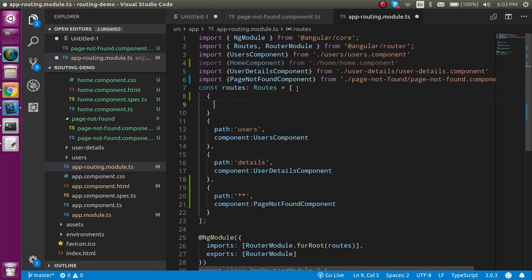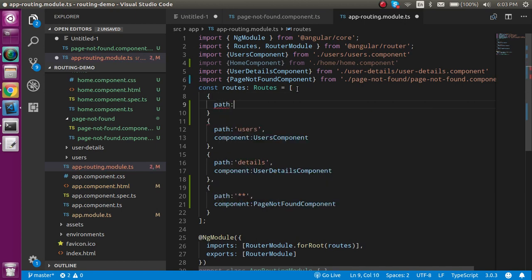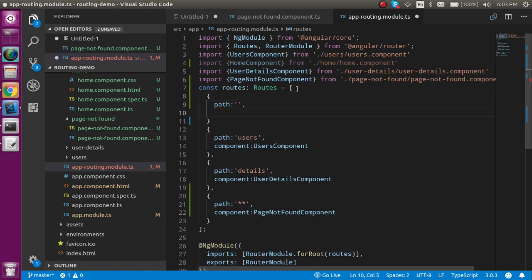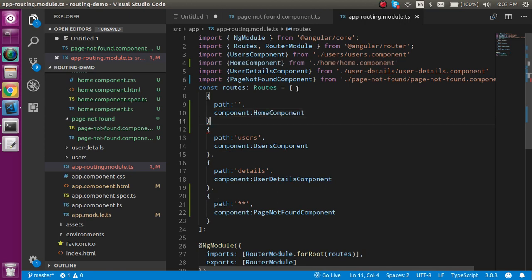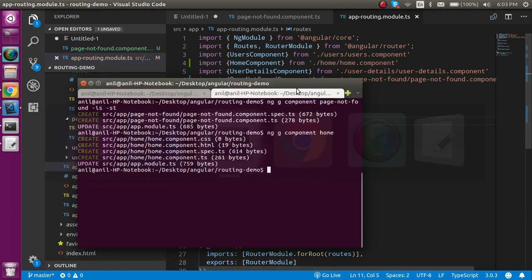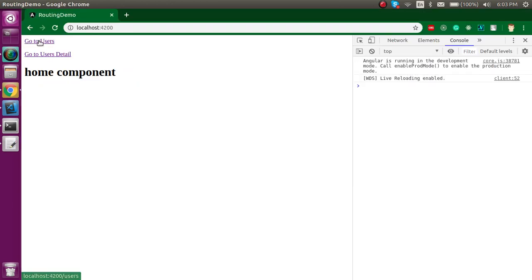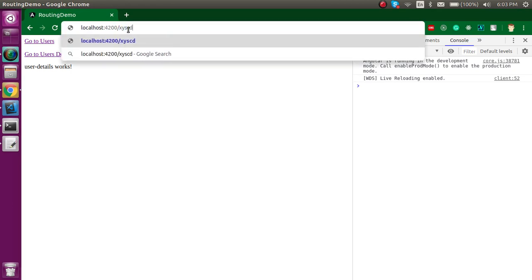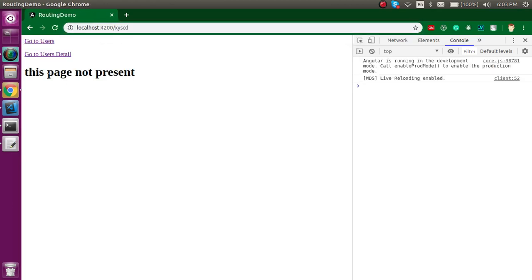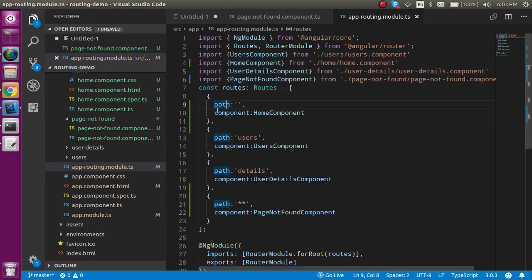Let's define one more route for home. Put the path - path will be blank because we're showing it on the root, and component will be home component. Now we have home component here, user, detail, and if I put some random URL we have 'this page not found'. Perfect.